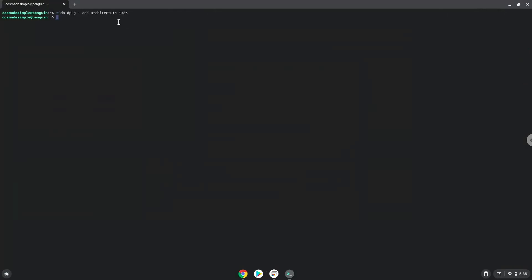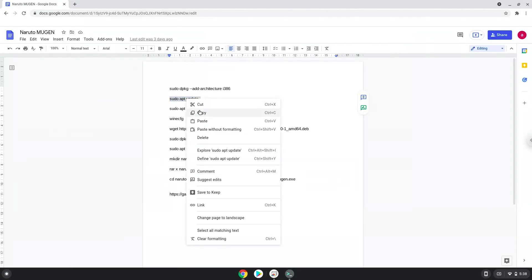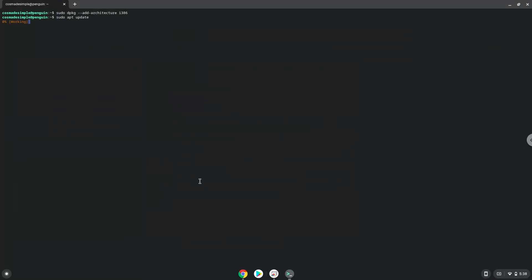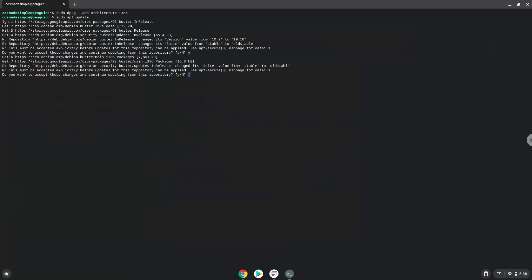Now we will update the system repositories of our Linux apps. Press Y and then Enter. Press Y and then Enter.